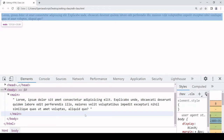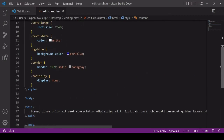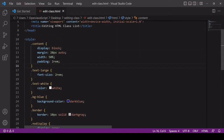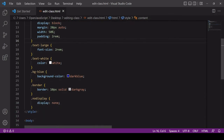In my HTML document I've already defined some styles that I'm going to be applying to this element. I've got the 'content' class which provides some basic formatting. The rest are fairly self-explanatory: 'text-large' makes the font size larger, 'text-white', 'background-blue', 'border', and 'no-display' which sets the display to none. So if I applied that class then the element would not be visible to the user.